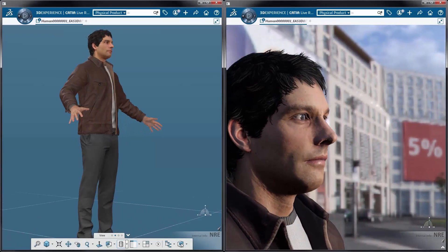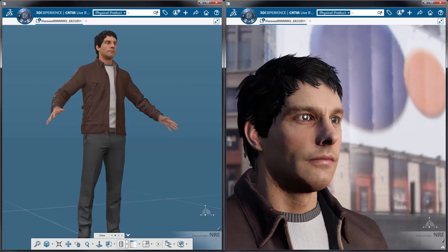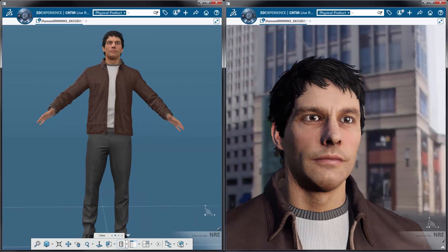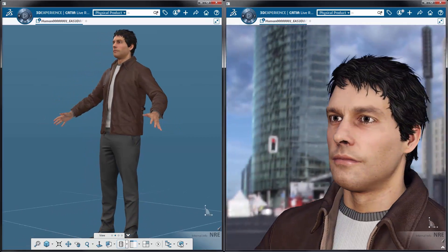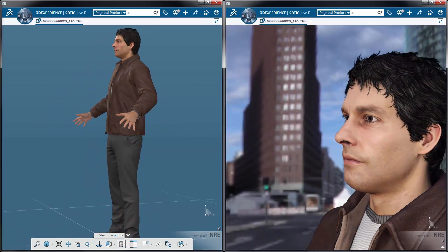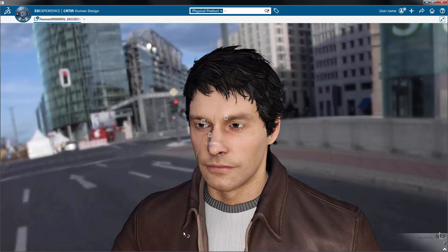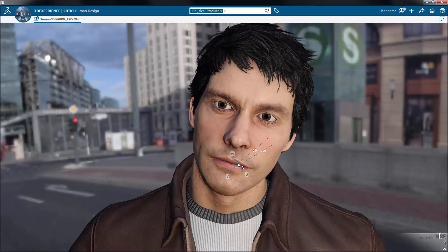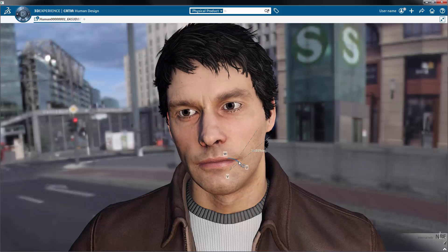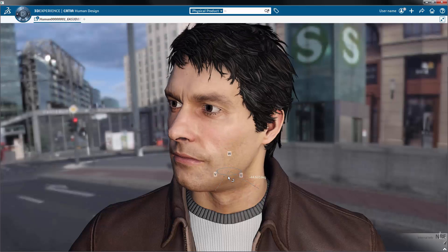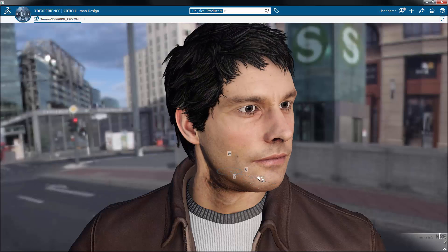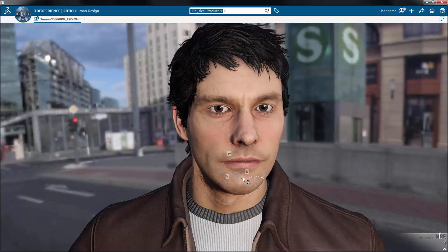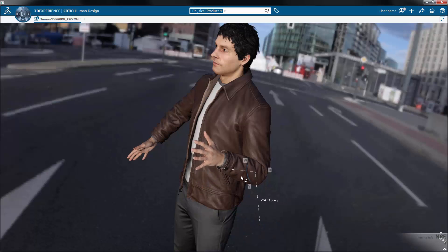In this new release, you reach a higher level of visual quality for the CATIA human by introducing an HD human named John, which provides a much better design experience thanks to the realism of the overall look of the human. Take a look at the realism of the textures, the skin, and the clothes. The total experience is improved.